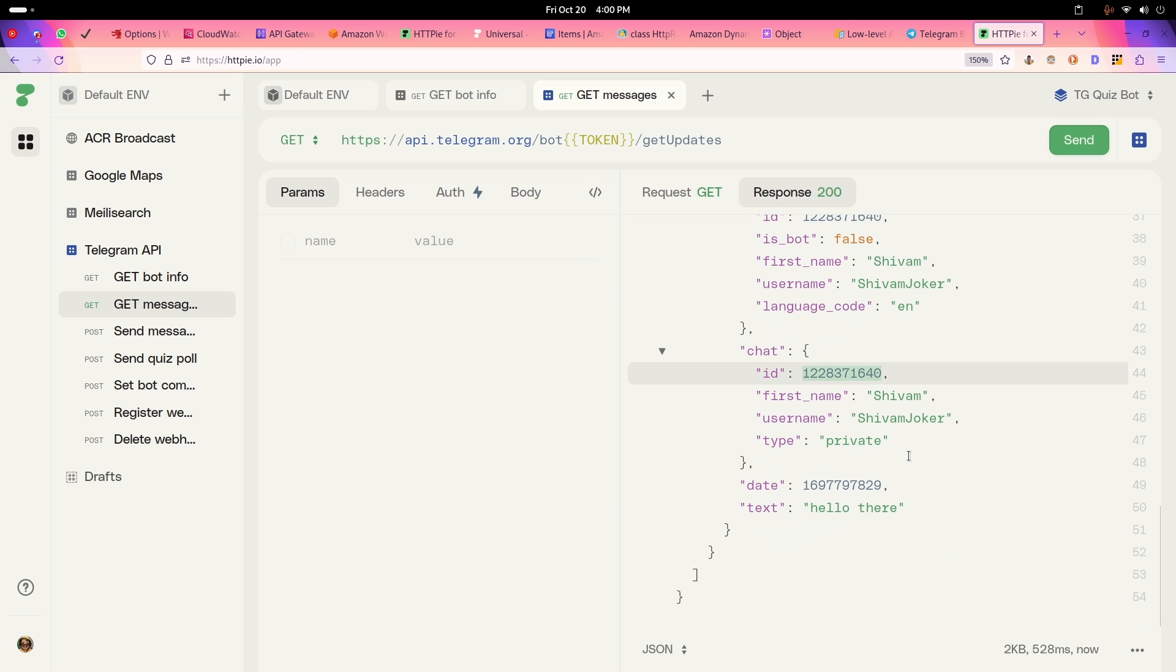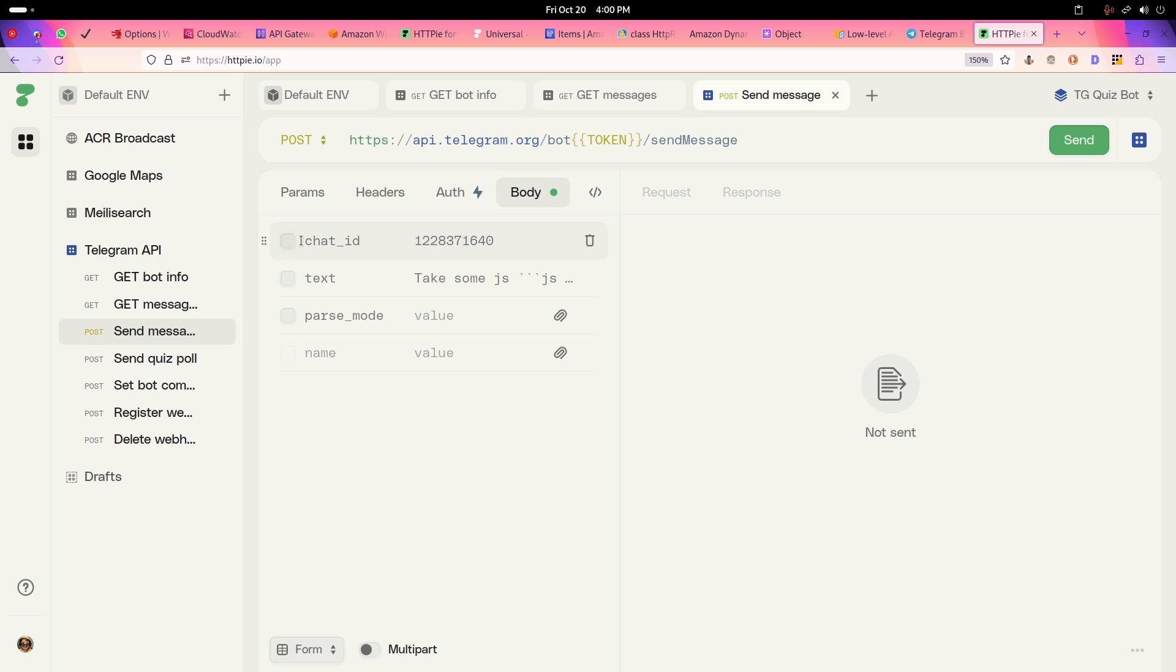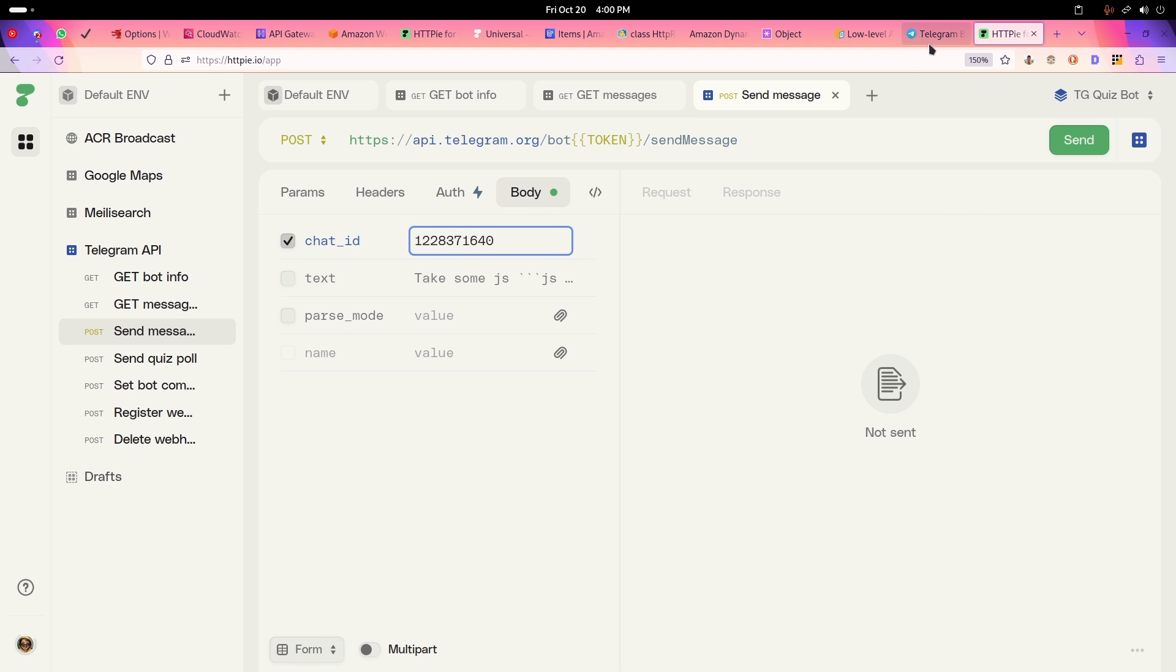All we need is this chat ID. So I'll copy this, and here, this is the send message API. It's just slash send message. And in body here we have to specify the chat ID. This is like a form.